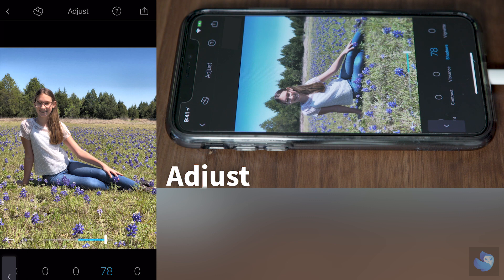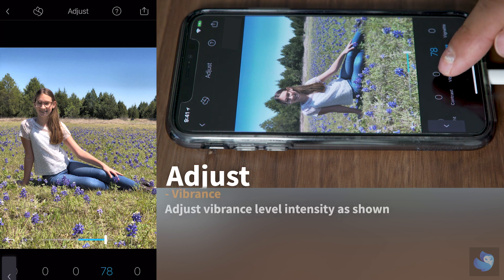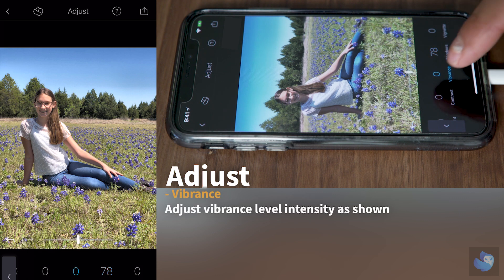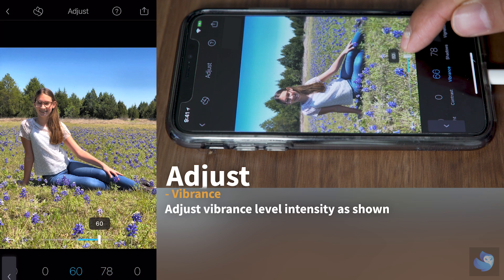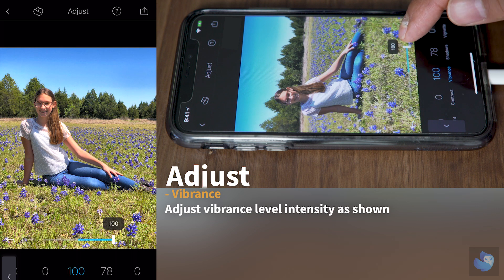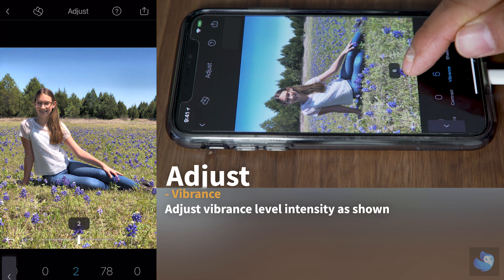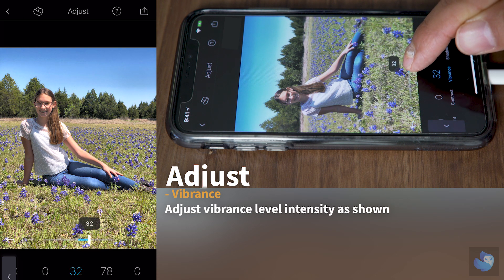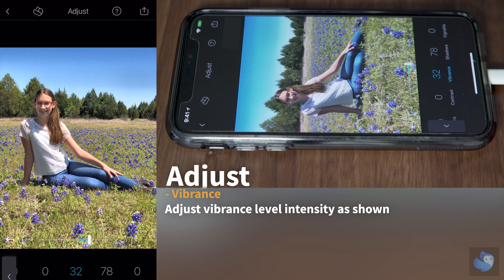Next, let's play with the vibrance. Just add a little bit of vibrance so the colors pop. See how extreme looks too hot? But if you just add a little bit, it really helps with the picture.